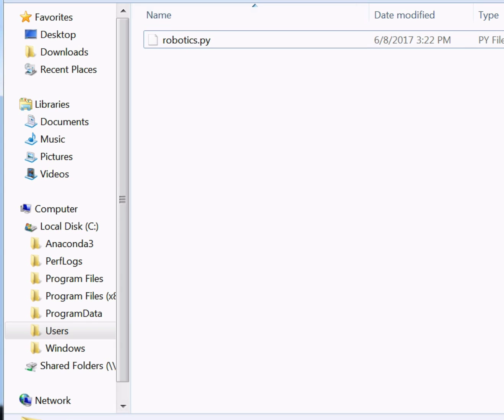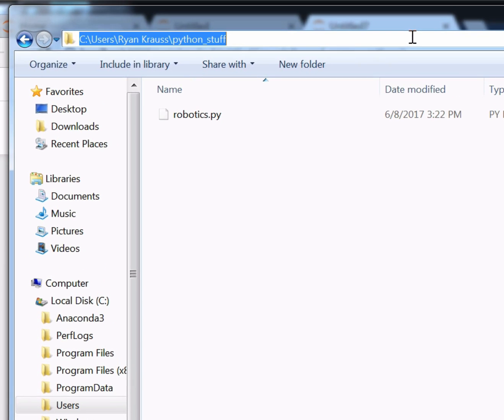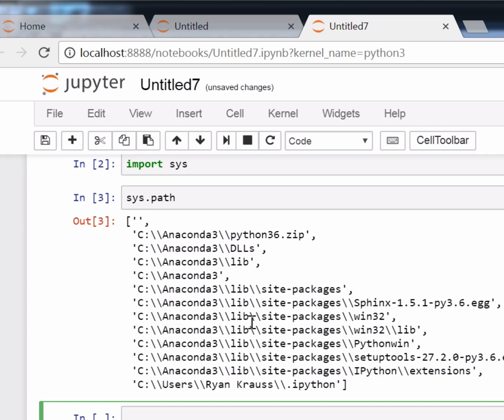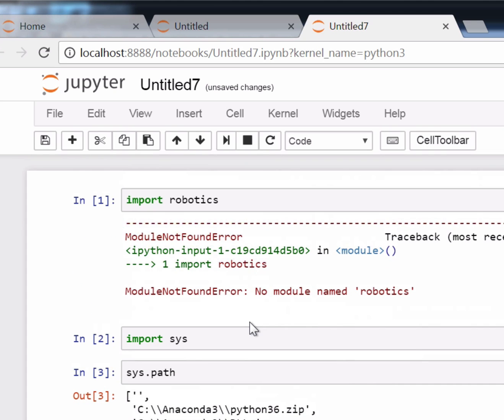And if you were paying attention, I said that this was in c colon, users, Ryan Krause, Python stuff. And you'll note that there's nothing in here called Python stuff. And so we need to get the new folder into sys.path.